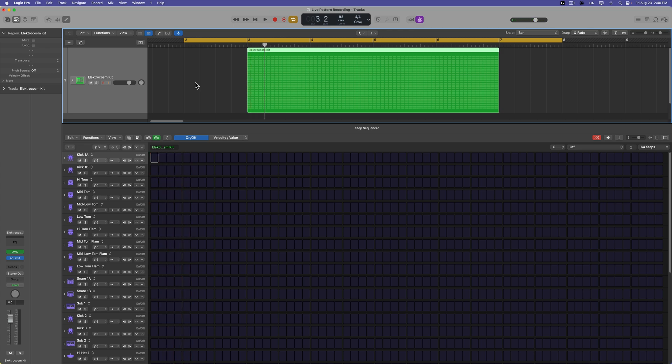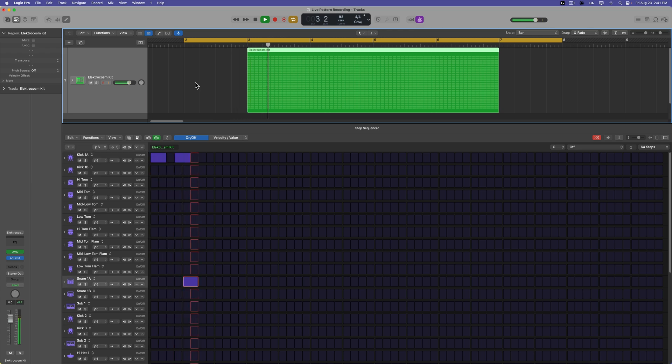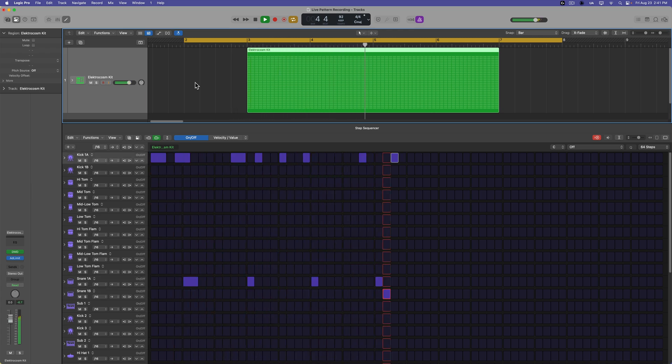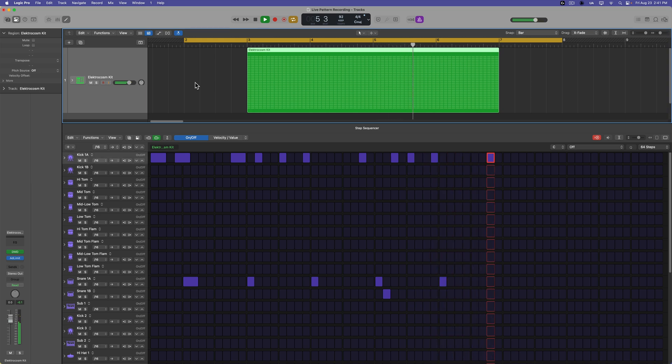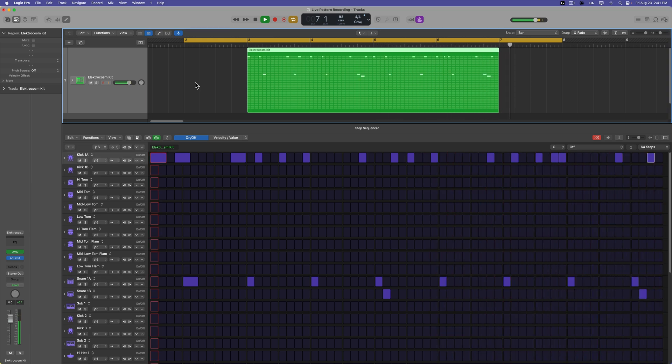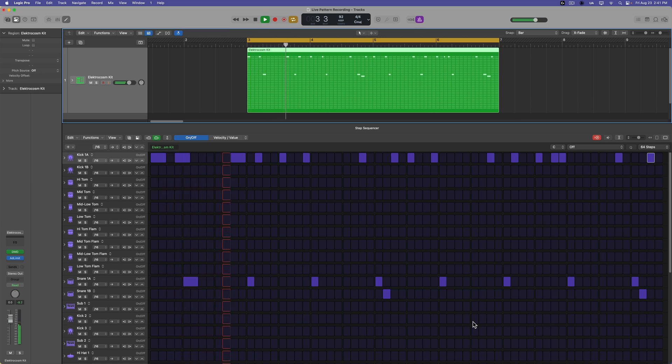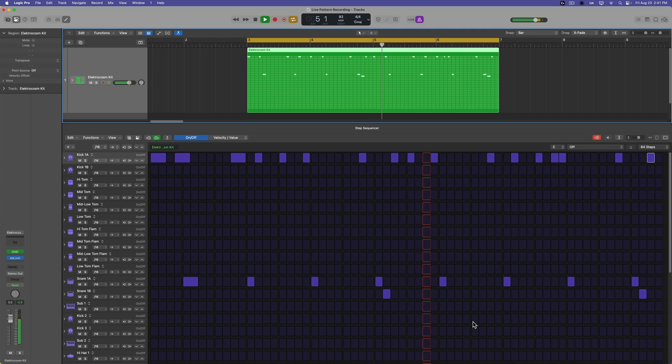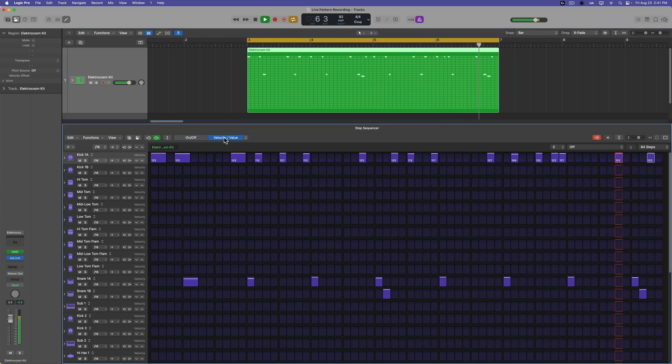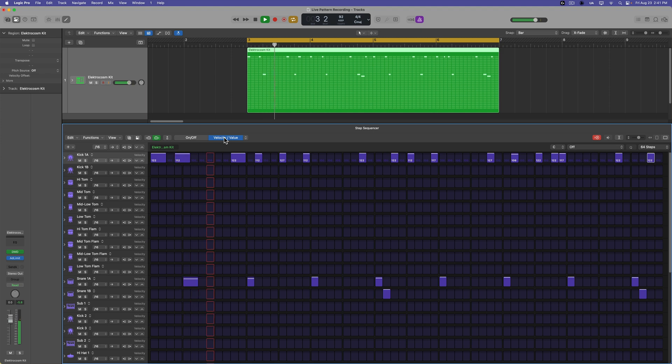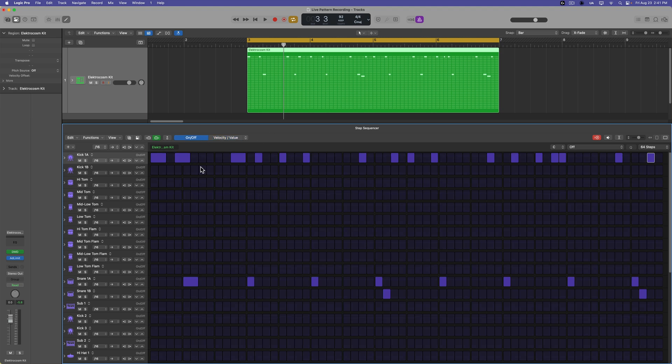So let me start off with a really basic kick and snare pattern. So you can hear I was really off time. The upside of using live pattern recording is that all of the steps that you enter in are going to be automatically quantized to the grid of the step sequencer. And you can also see that it's velocity sensitive, so it automatically enters in the velocity that you've played. So this is another big advantage of doing it this way rather than typing it in one at a time and then having to go in and manually adjust those velocities.